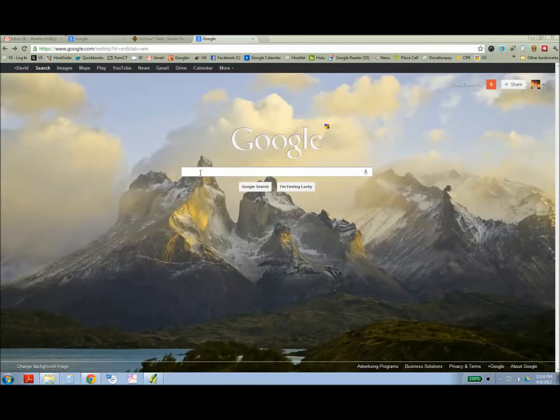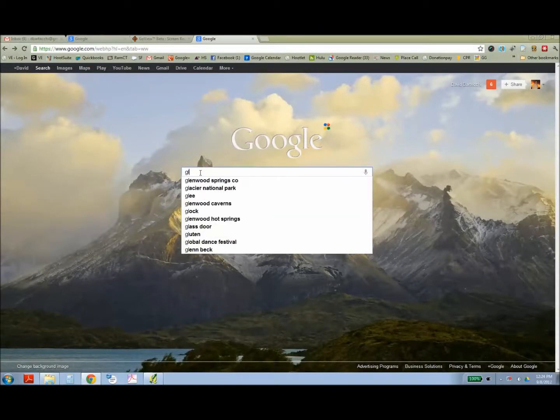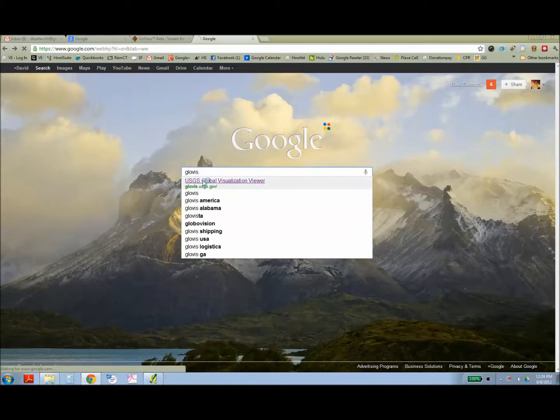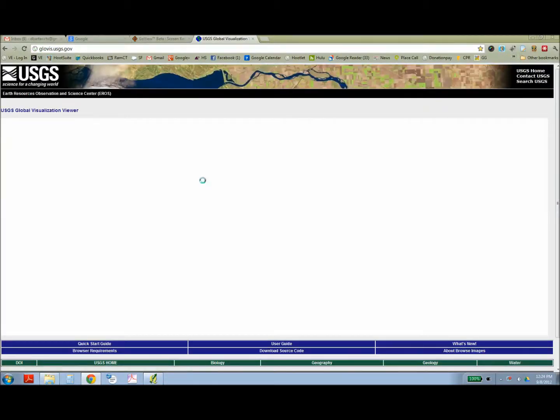The first step is to find the Glovis website using Google or you can just enter in the website address usgs.glovis.gov.